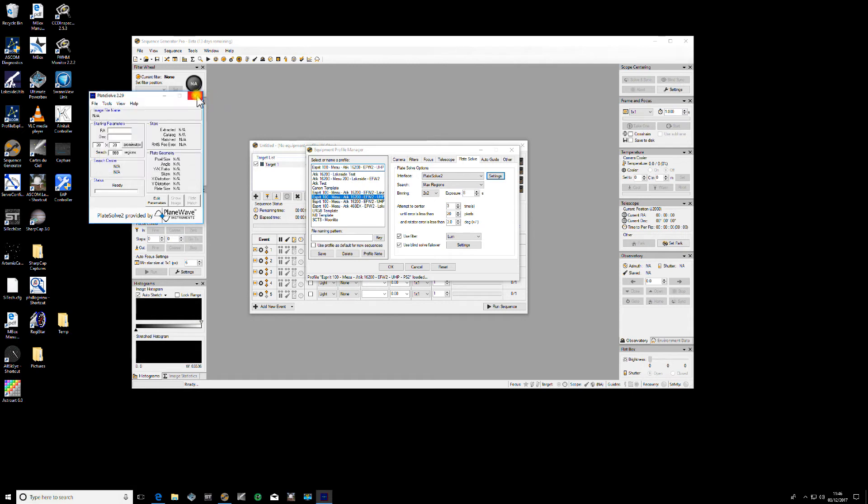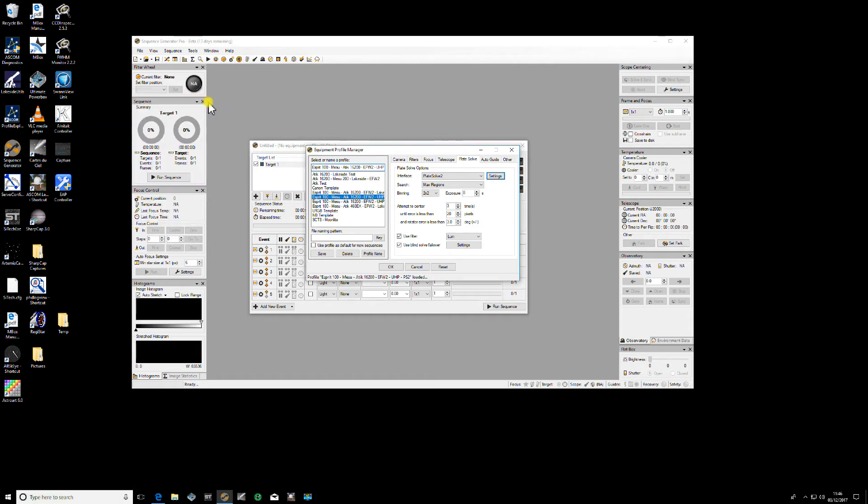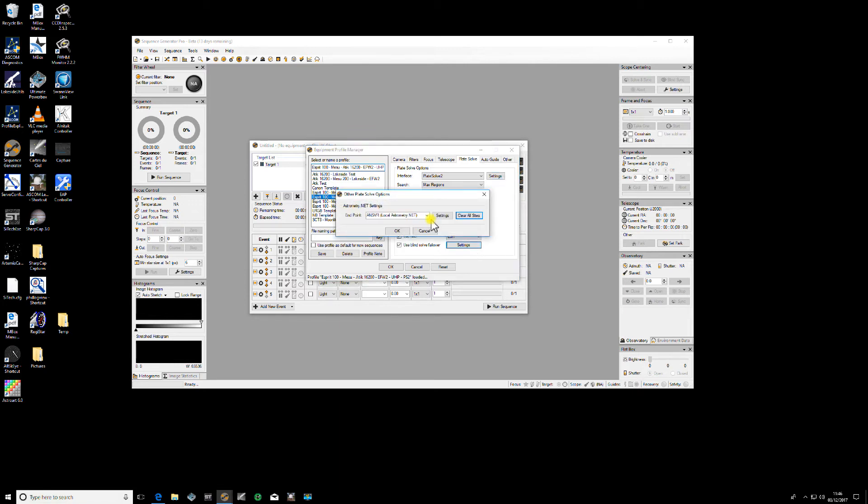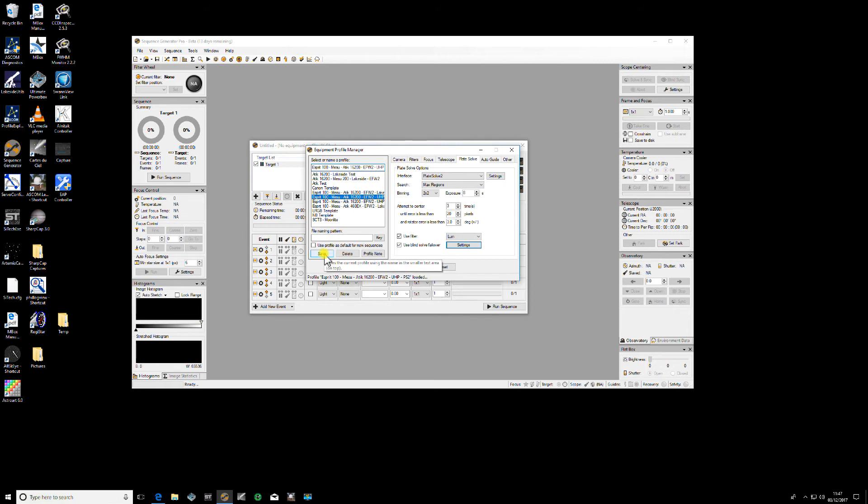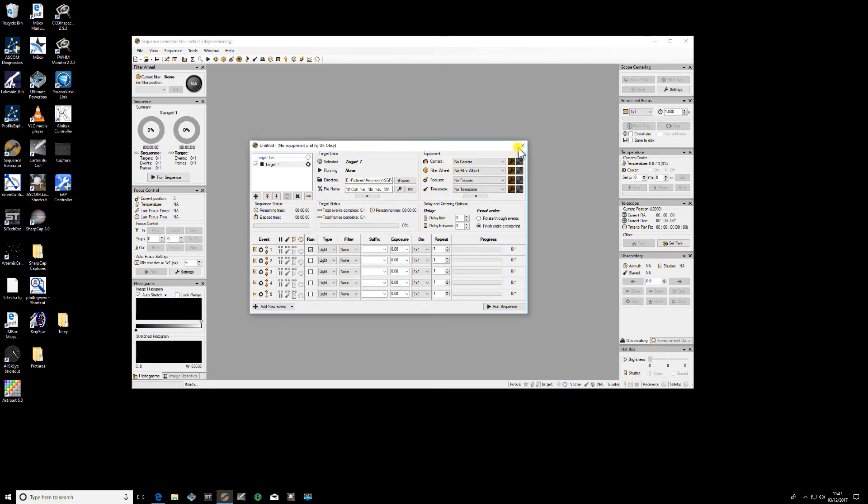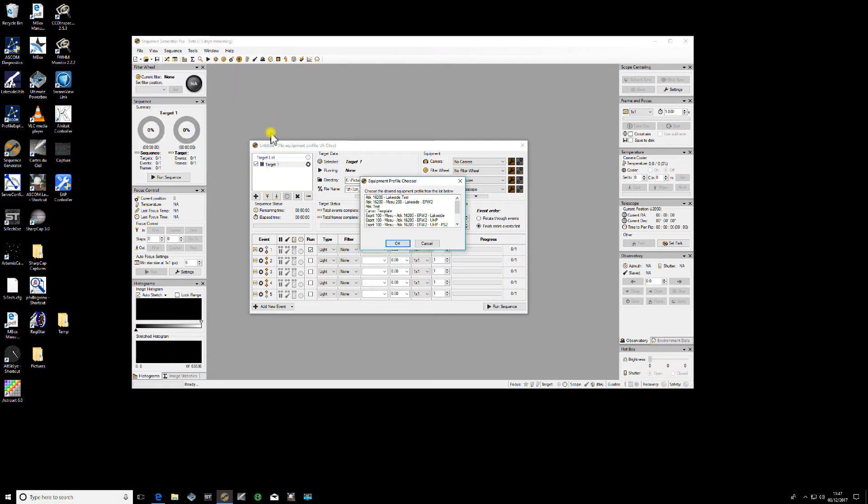Now we've set the directories for the catalogs, we can close this for the time being. Make sure that we're using a blind failover, and for this we use the local astrometry catalog. If you're not going to connect to the internet, that's the one. If you are, you can use remote if you like. Now we need to save the profile in the profile manager so that is now permanently saved, Plate Solve 2 as our default plate solver.